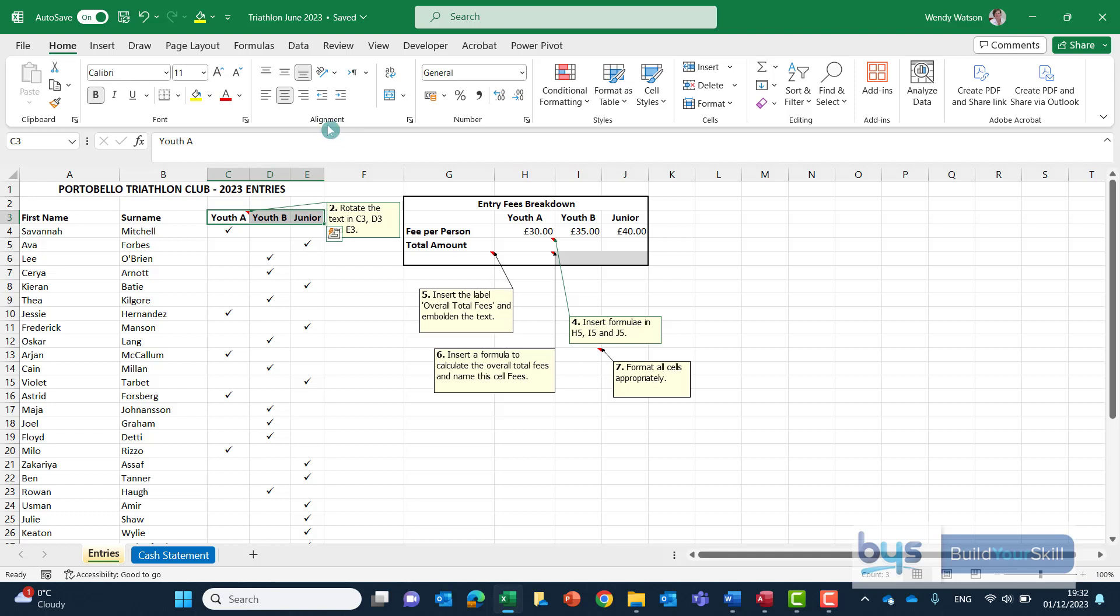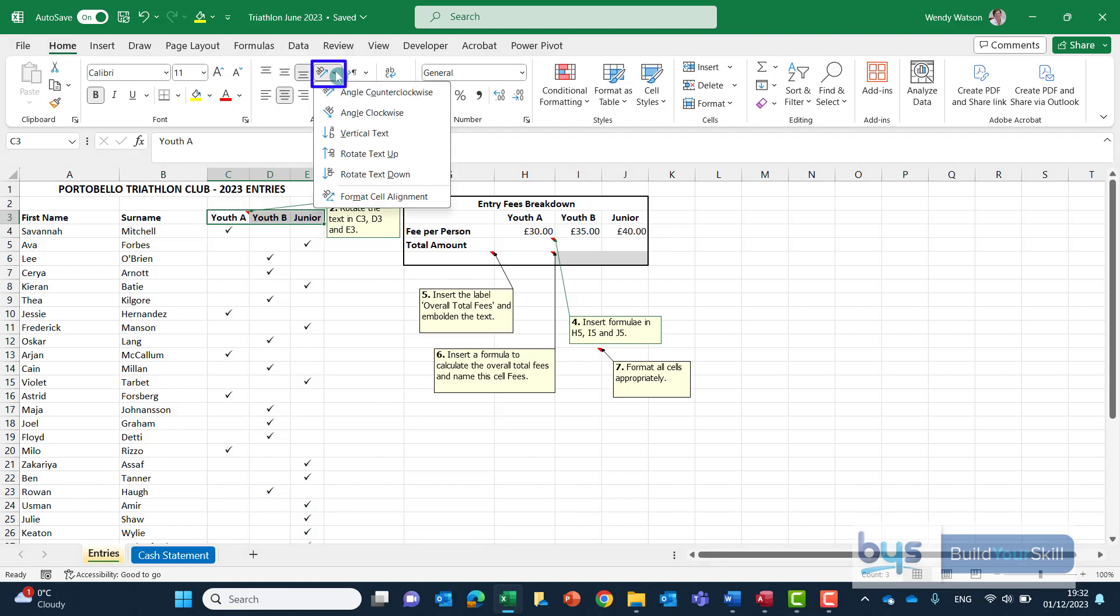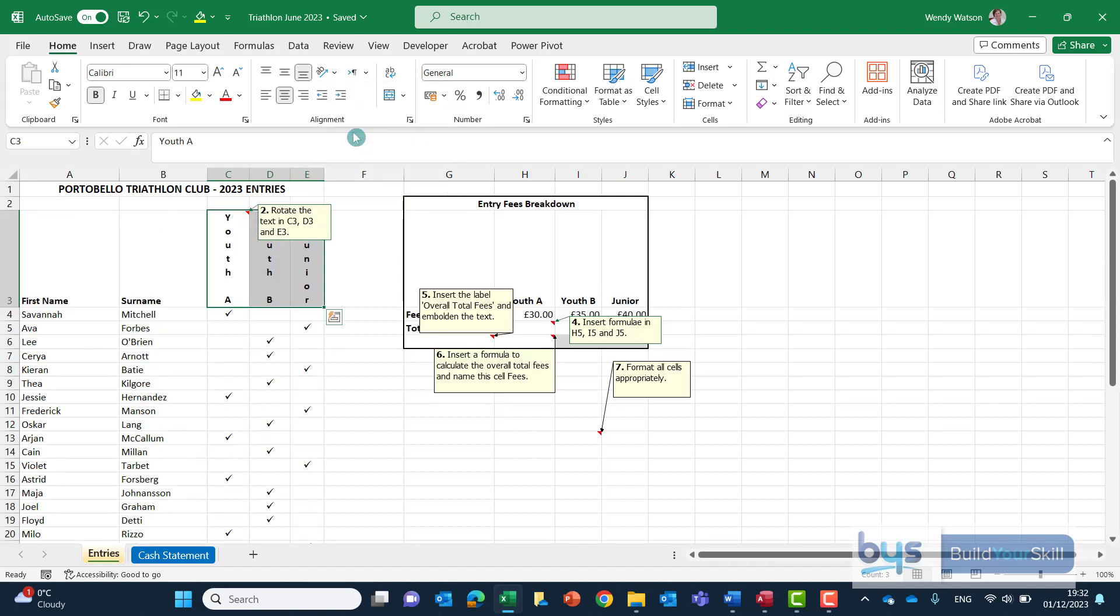Up here on my ribbon alignment you'll see there's an AB with a blue directional arrow orientation. You can drop down there and it shows you the different ways that you could change the direction of your text. Let's go for vertical text like that.